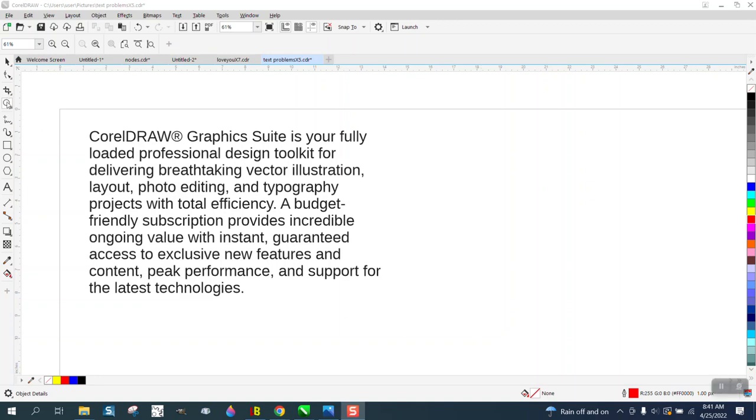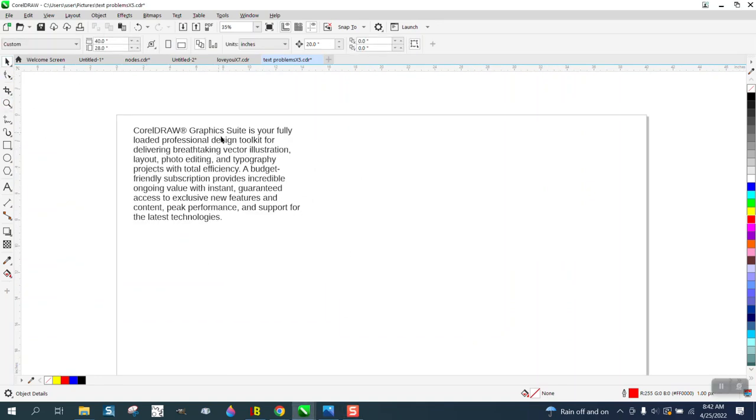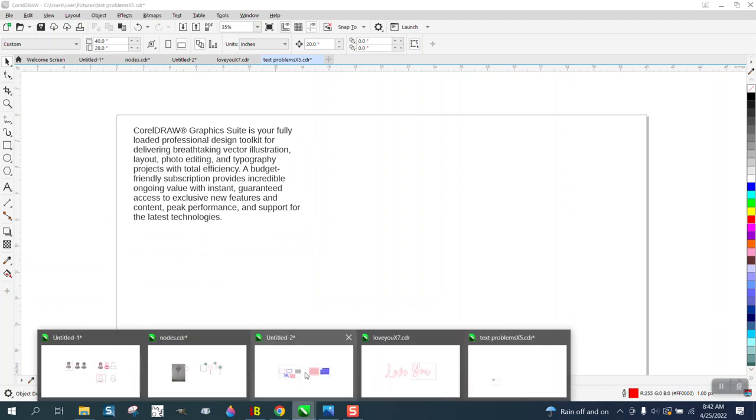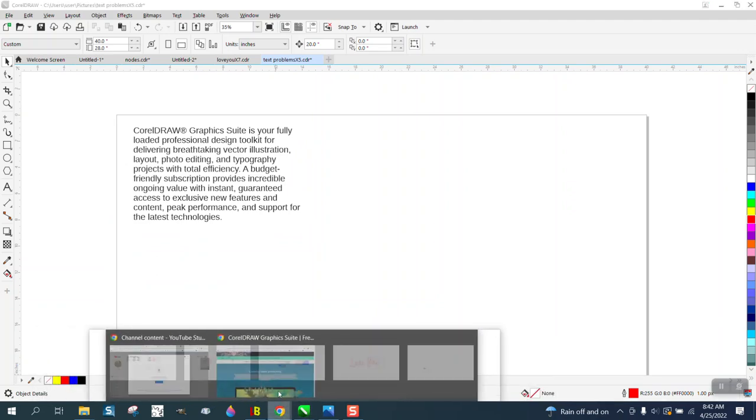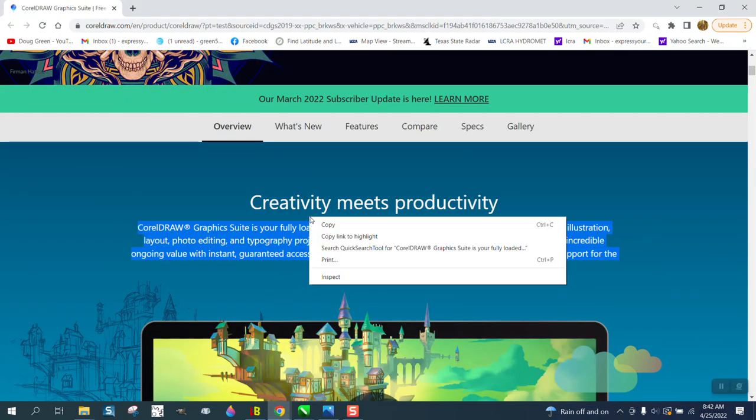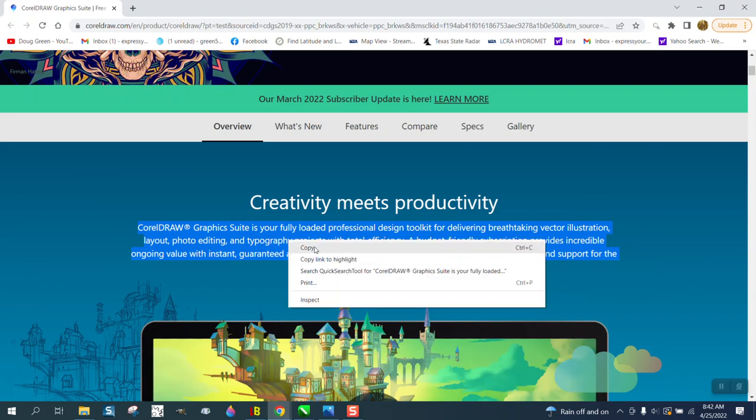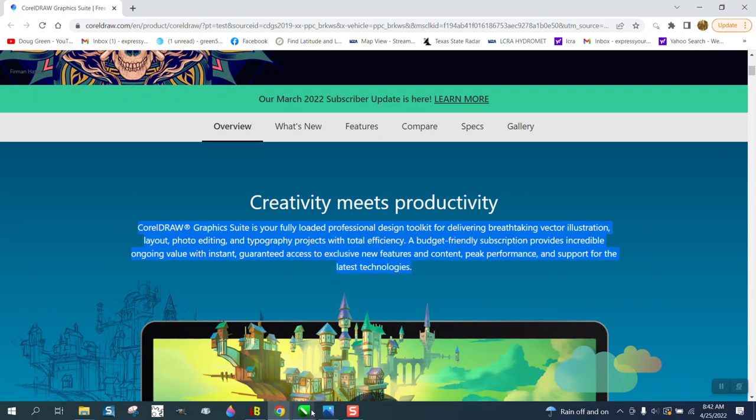Hi, it's me again with CorelDraw Tips and Tricks, and this is part two about importing text off the internet or off an email to cut and paste into Corel, so we're just going to take this and copy it.